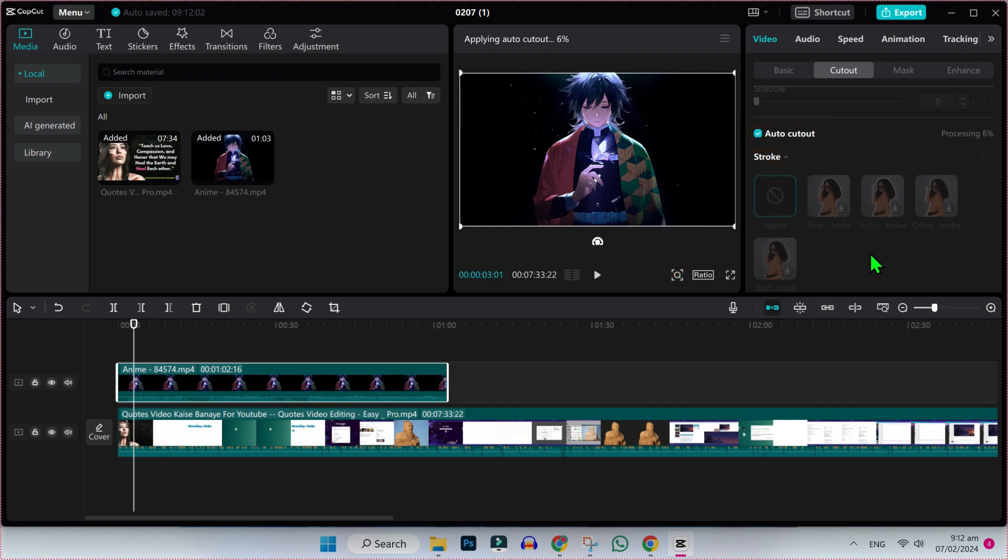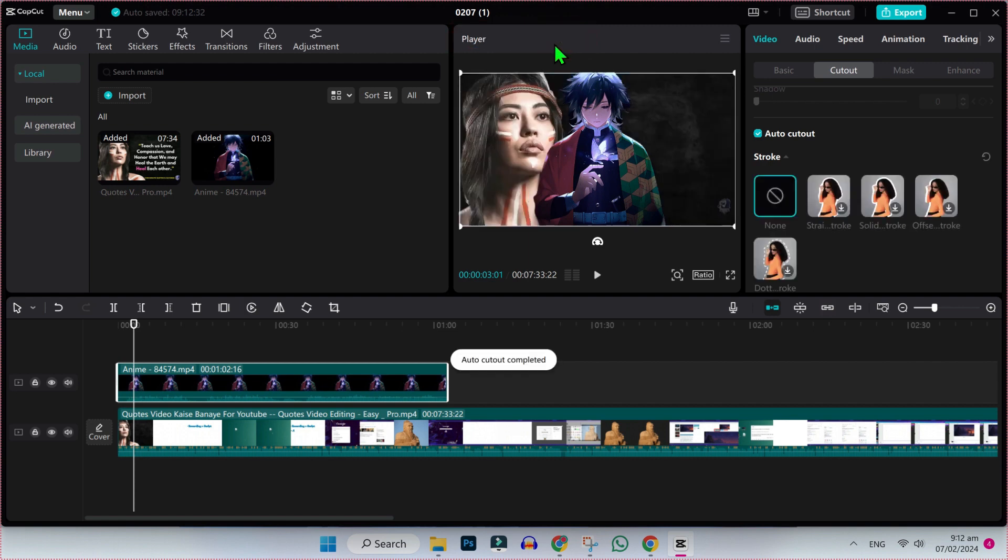If you check this, you will find some options and it will start applying this auto cutout. As you can see here, it's loading here and here it is.